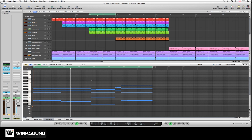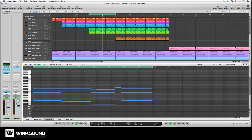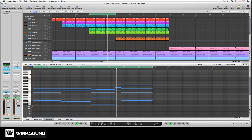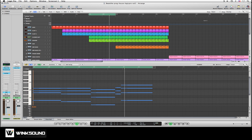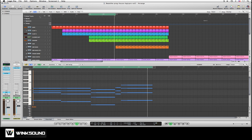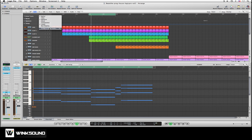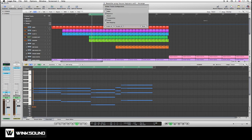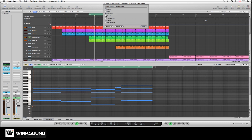Say you want to determine the specific chords which are being played. To do so, go to Global Tracks. If you don't see the Chord parameter, you can right-click, go to Configure Global Tracks, and choose Chord.